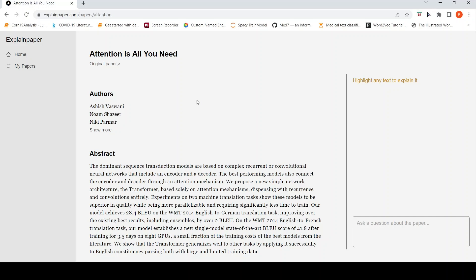This is a paper about Attention Is All You Need, the original transformer paper. I highlighted some text over here, but I did not get any result. Some issues with the demo maybe, but then I can ask a question.